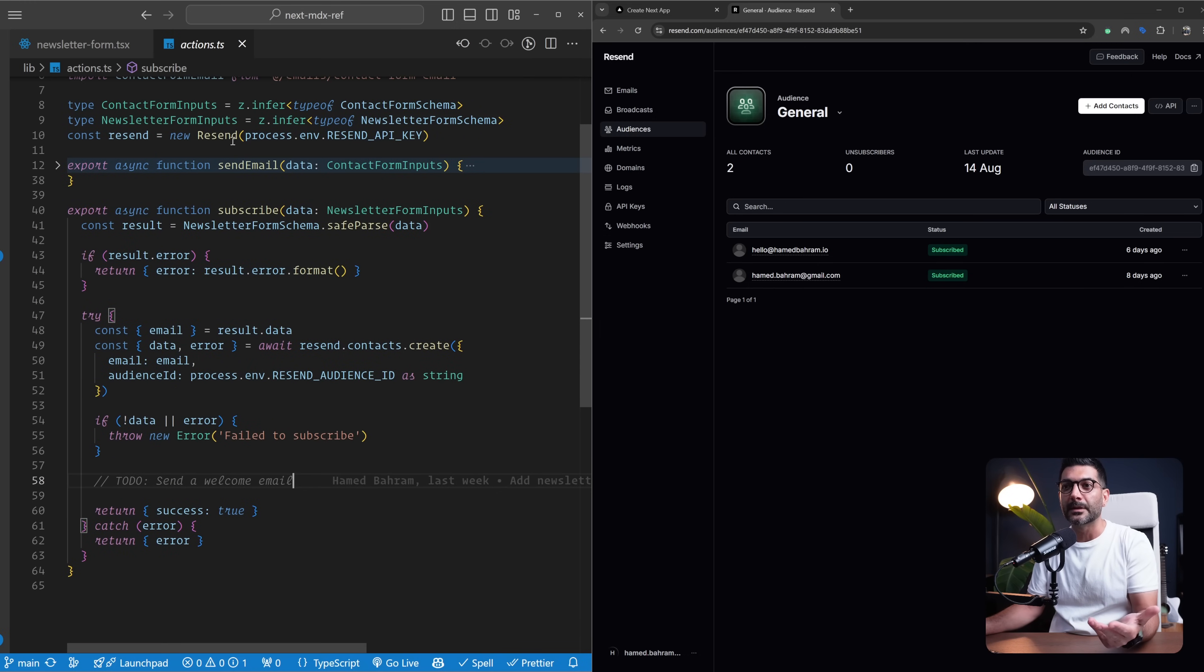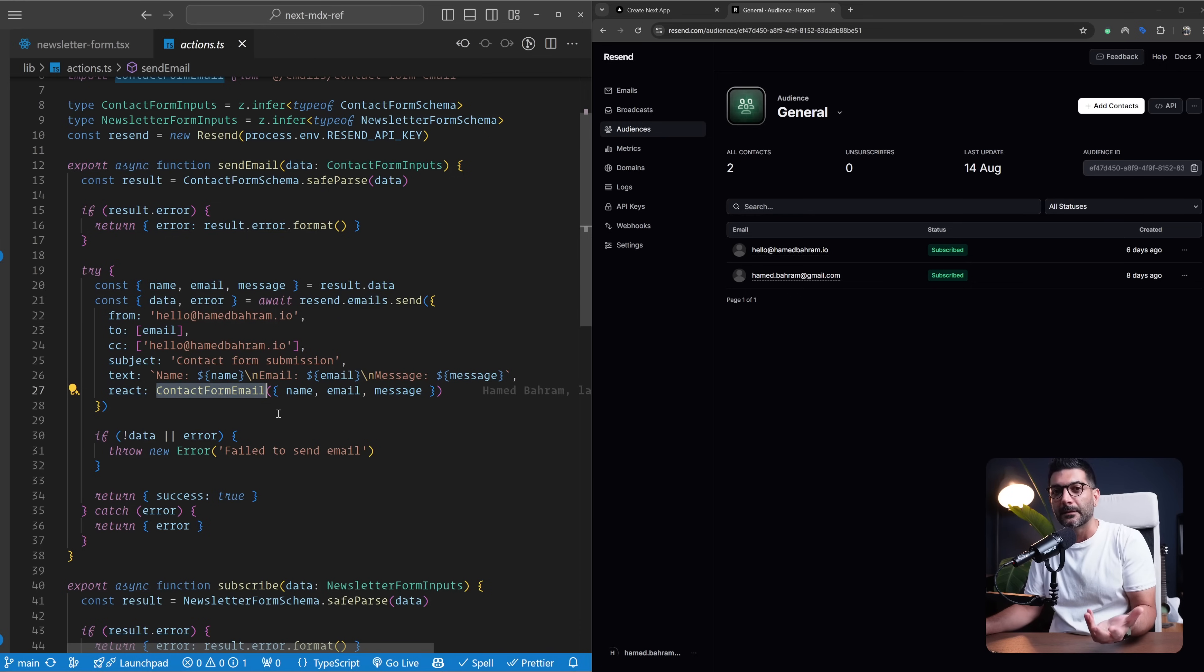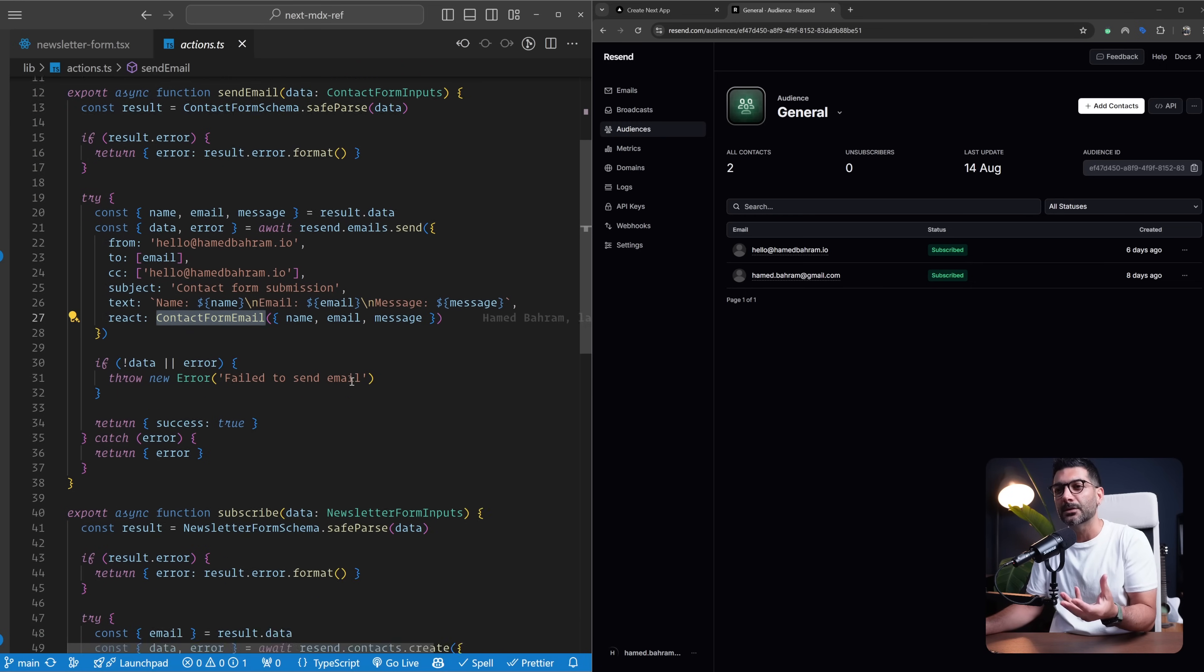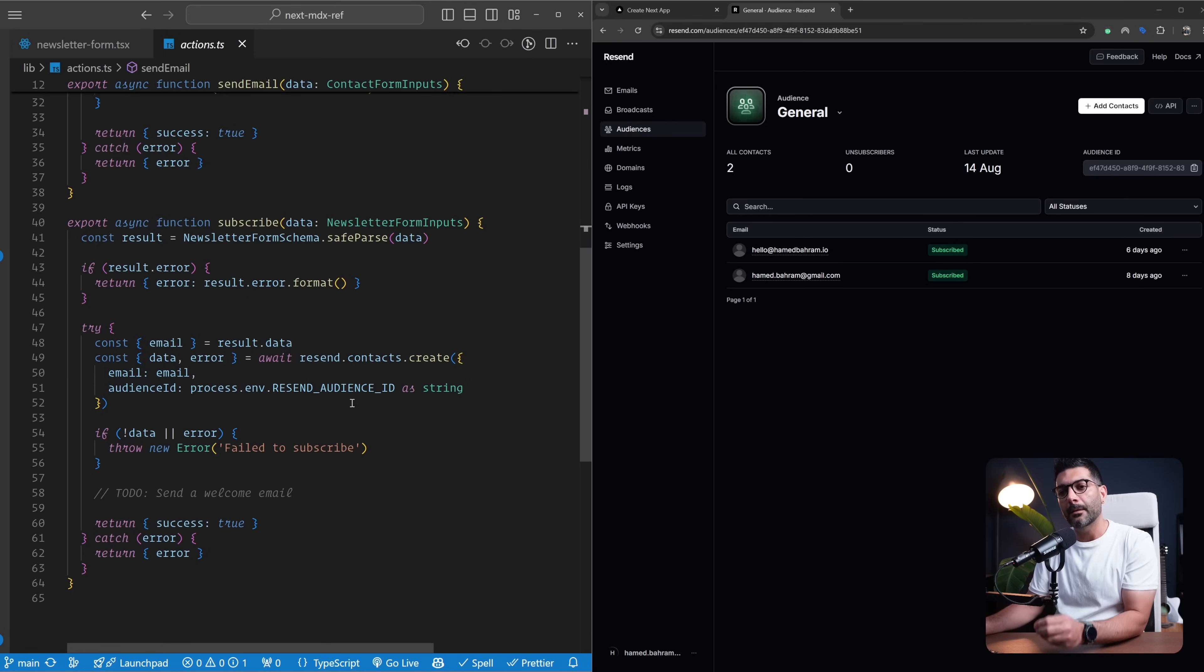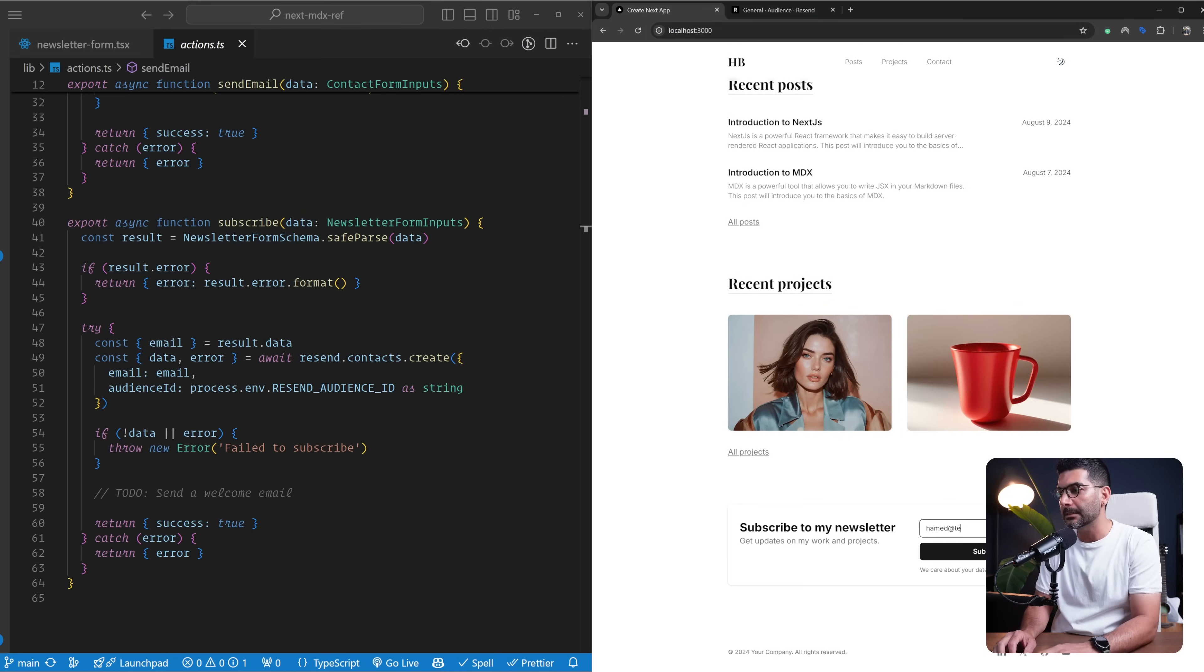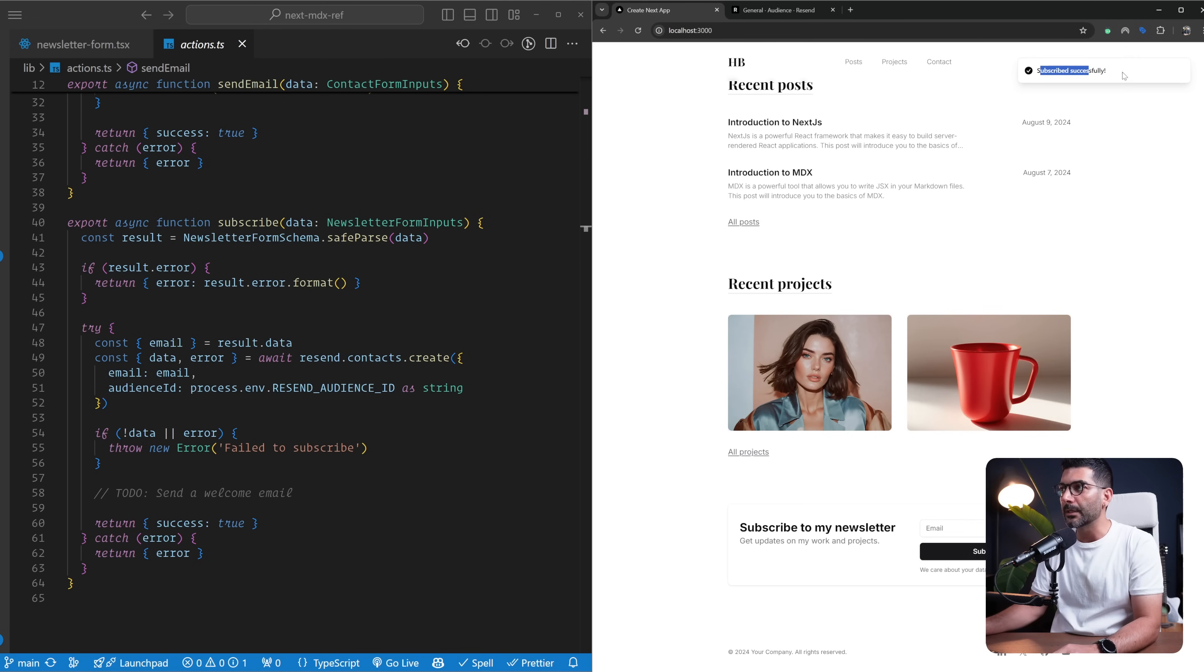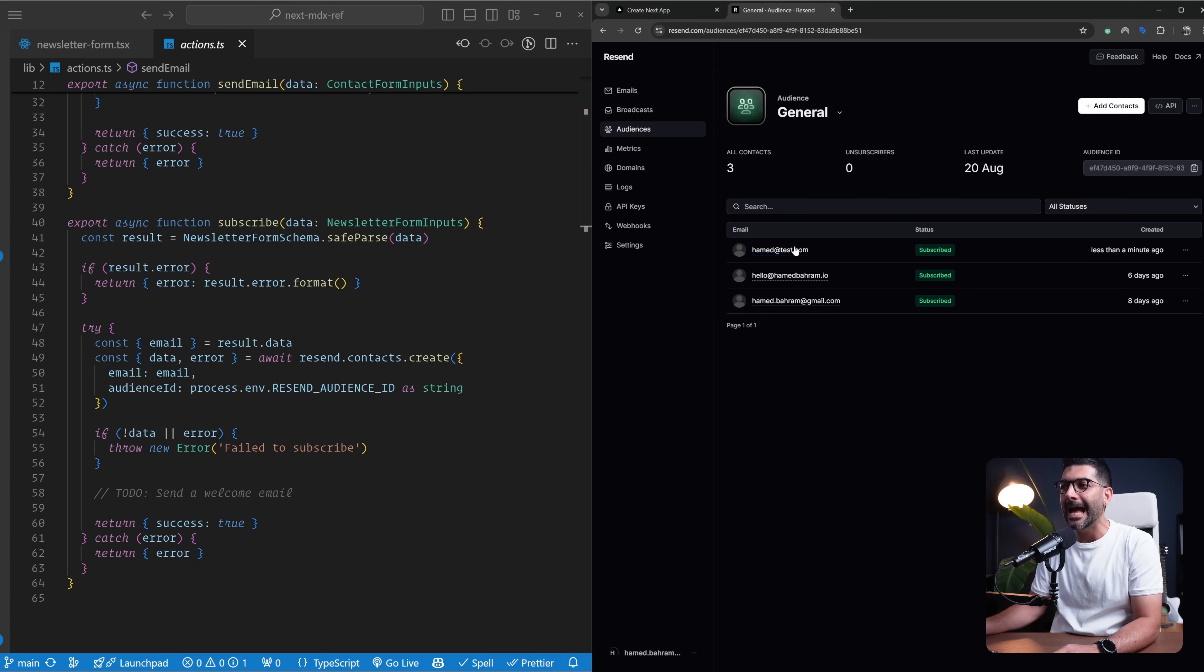This is for you to expand it. You can use the same Resend, maybe with a different template. Instead of the contact form email, you can create a different template, like a welcome email, and pass in some customization information. Let's see this in action. Inside of our subscription, if I come in here and say Hamid at test.com and hit subscribe, this is going to show me a toast notification that I'm subscribed successfully. If I now come back here and go to my contacts, you can see this Hamid at test.com is already added here to my contacts less than a minute ago.